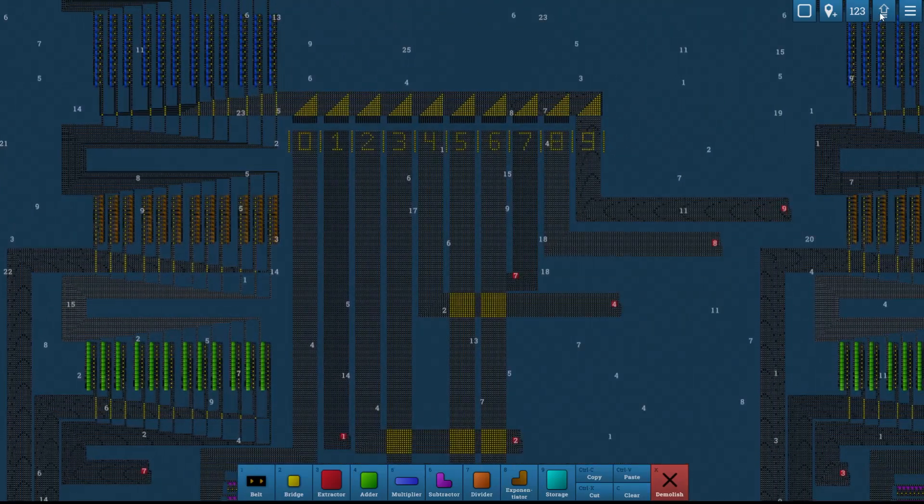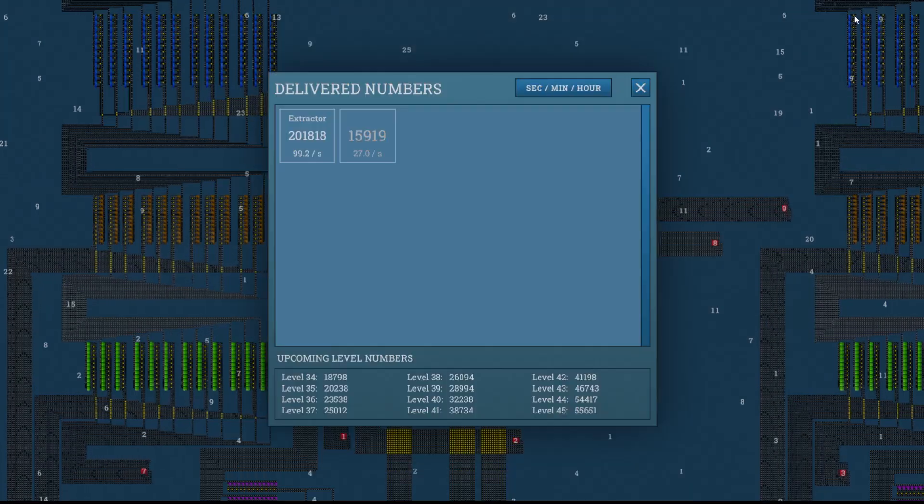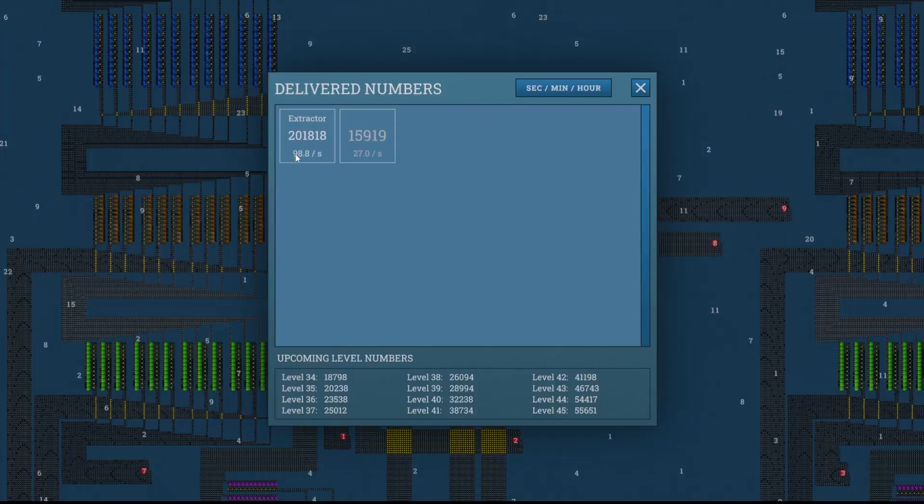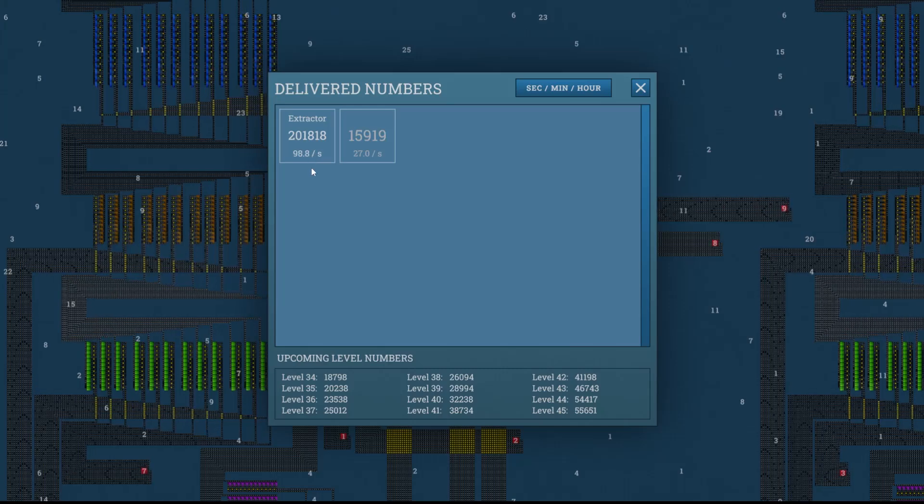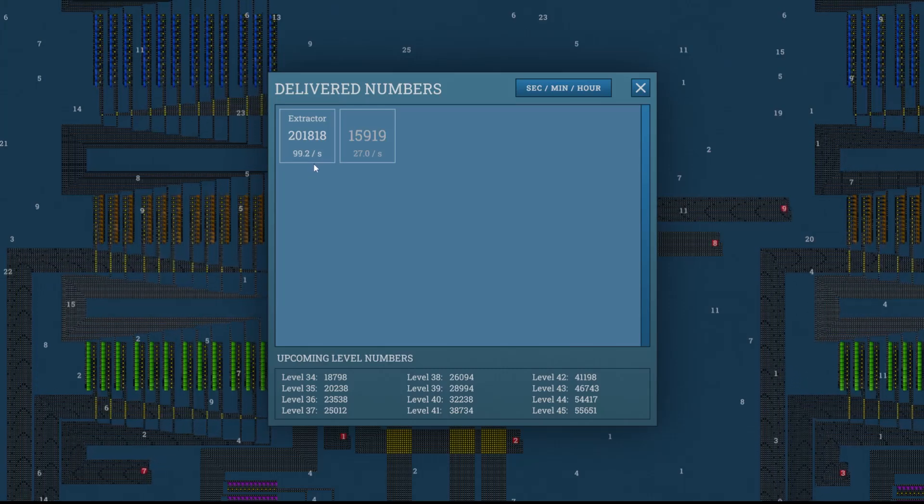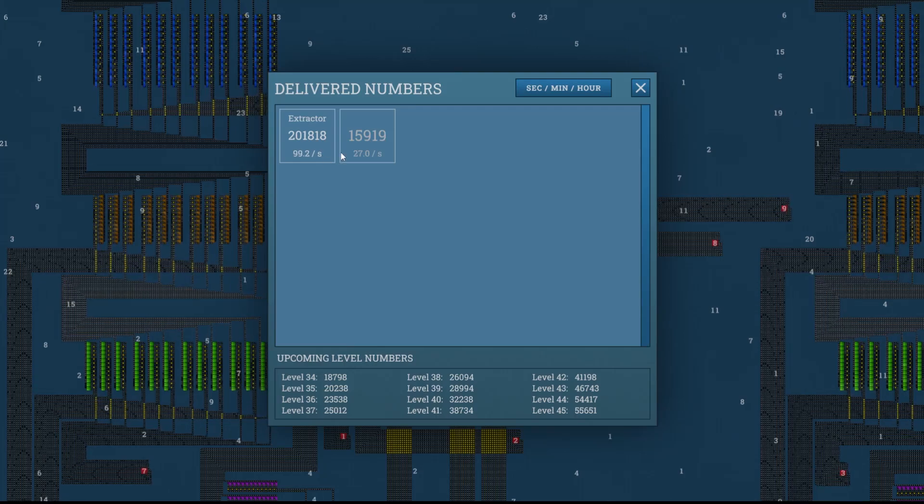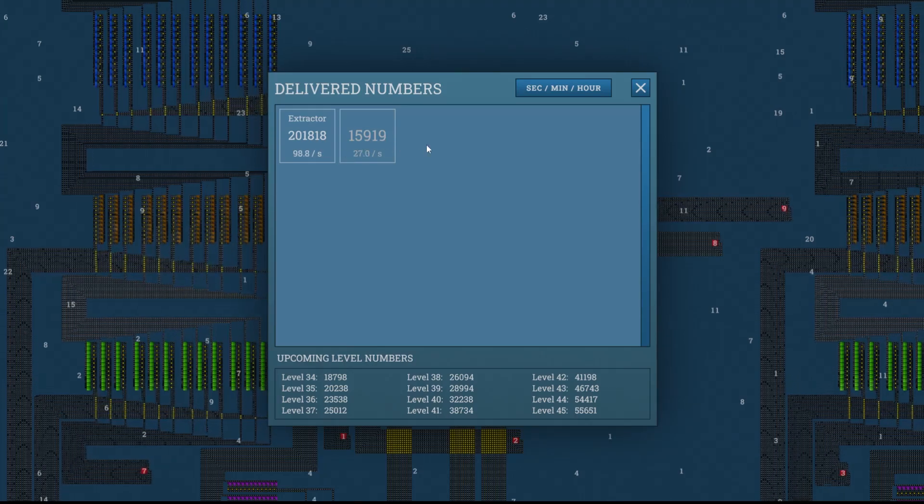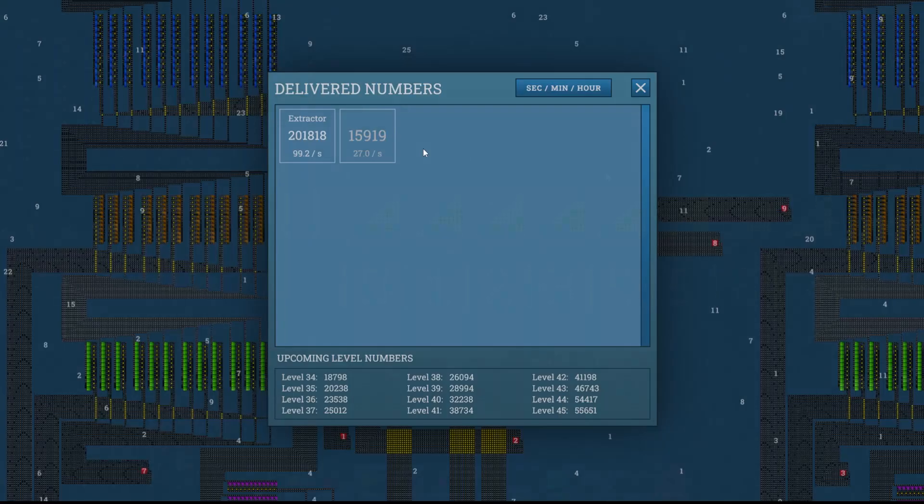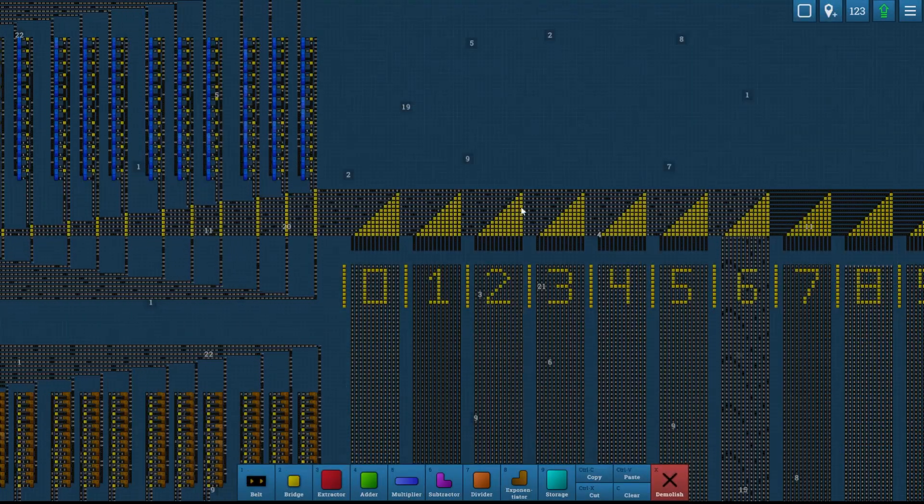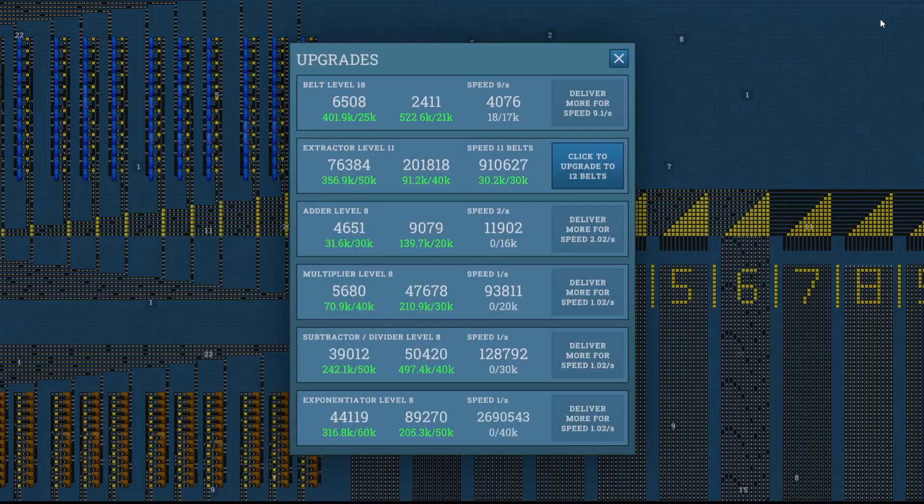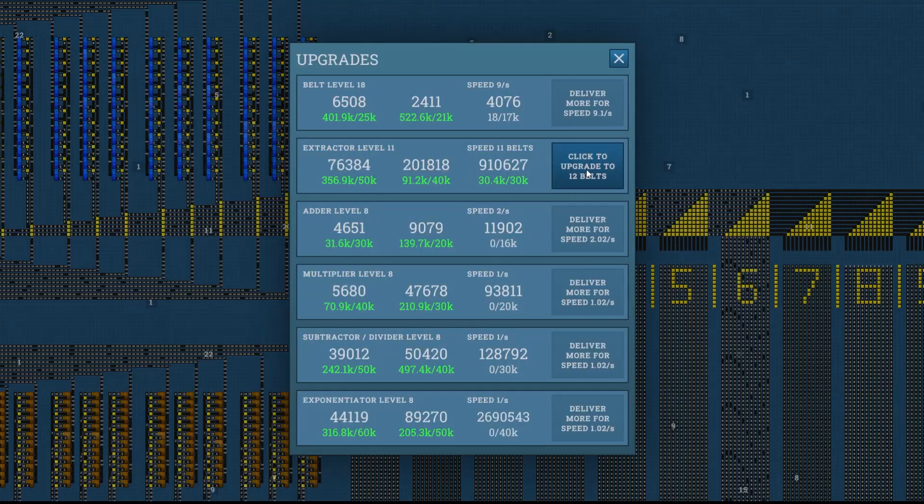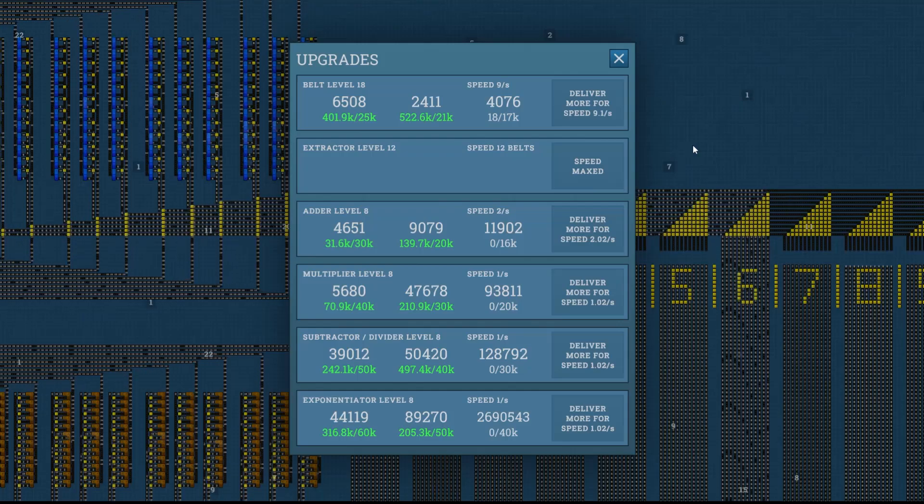And then we will have maximum 12 belts and we'll see what our speed ends up. Right now we're hovering around 98, 99 per second. That's with 11 extractors per belt or per number. So this should go up a little bit with 12. All right, we just unlocked the upgrade. This will max us out at 12 belts. So that is maxed out now.